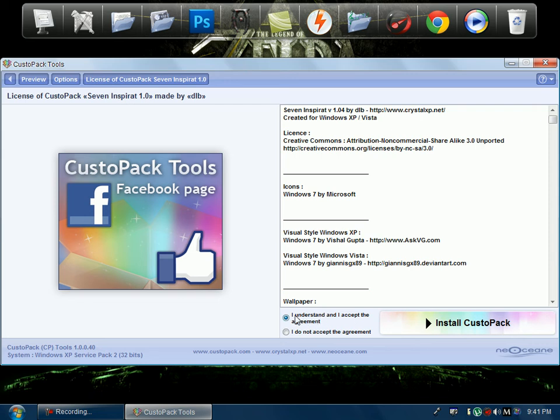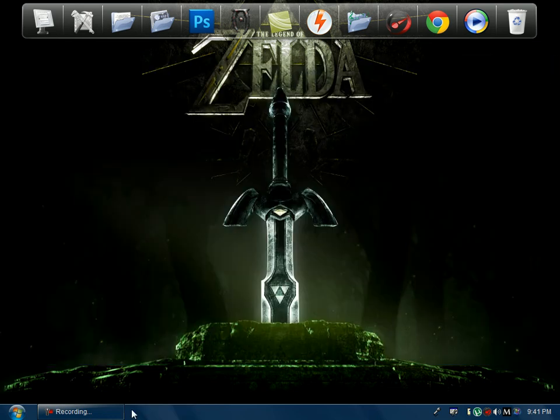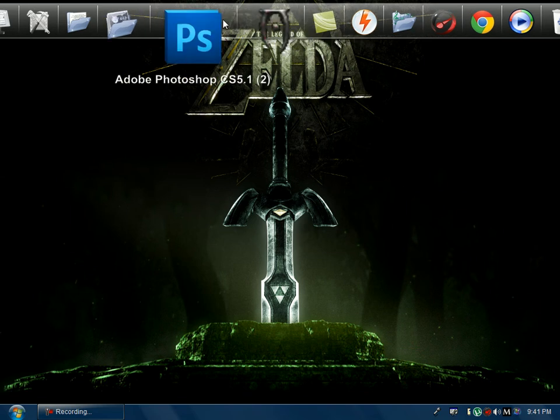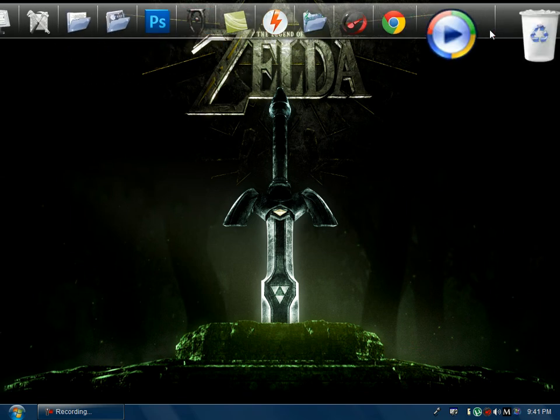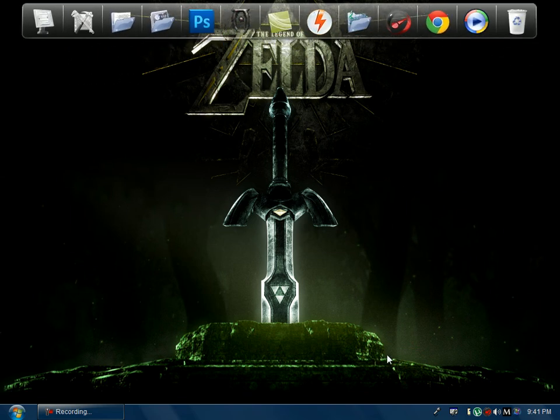And then click I agree. Then you install the custom pack. Since I already did it I'm not going to, and then you're going to need to restart your computer. And then it should look like this. It's that simple.